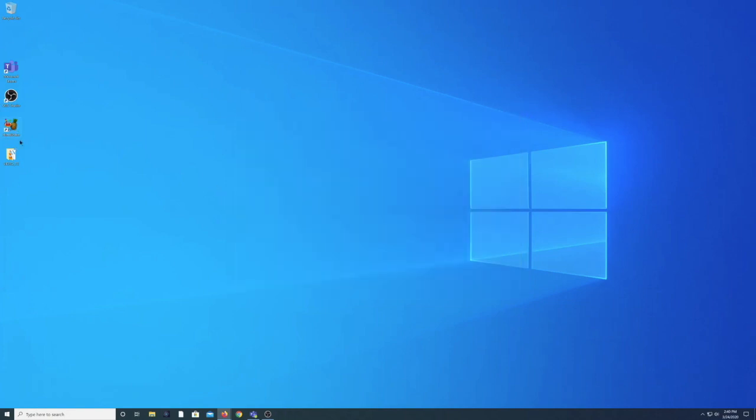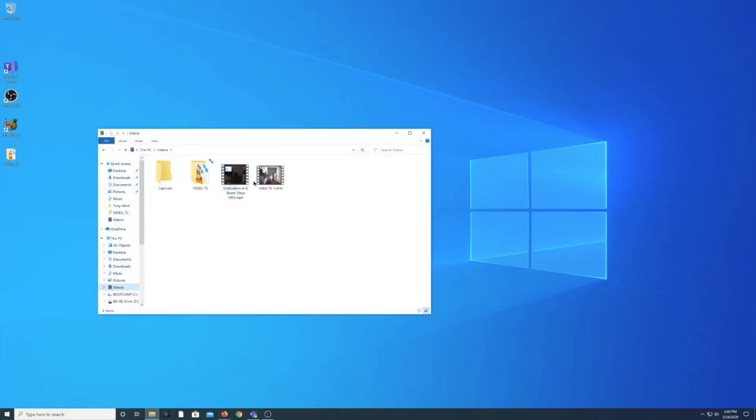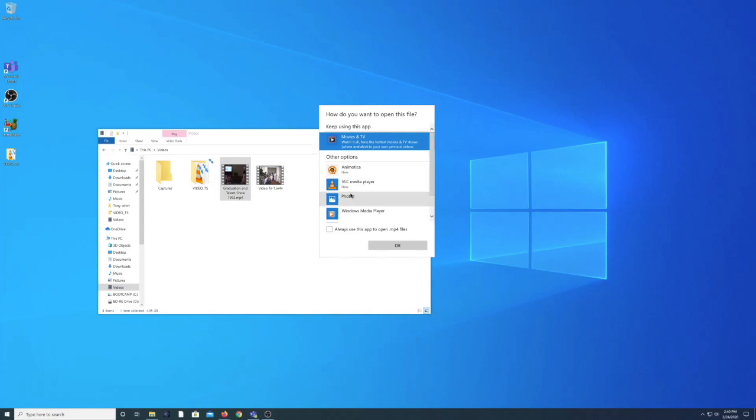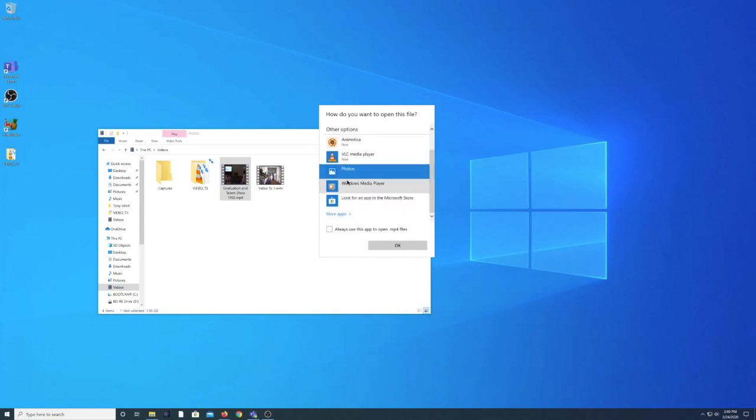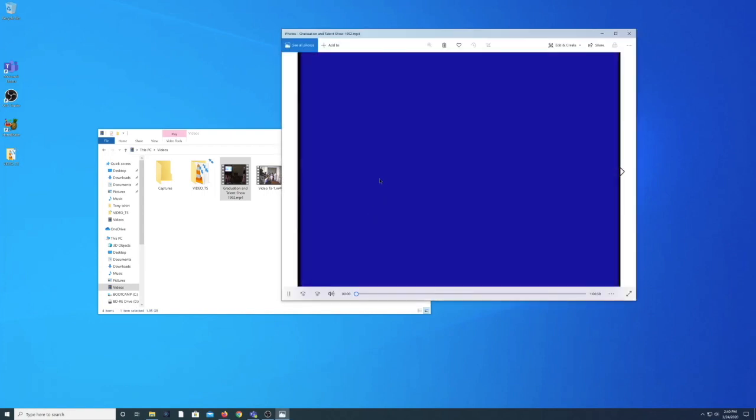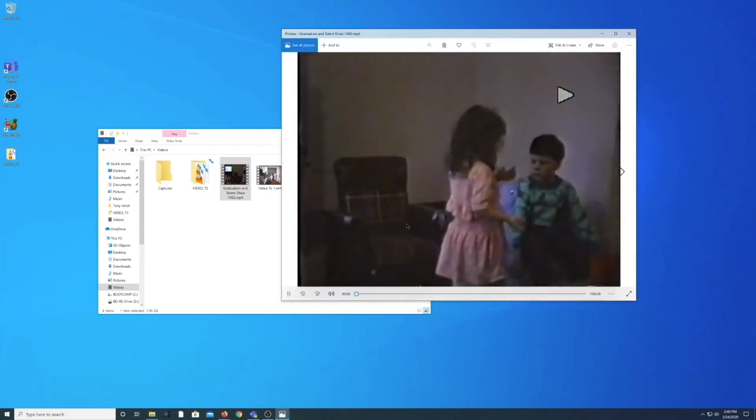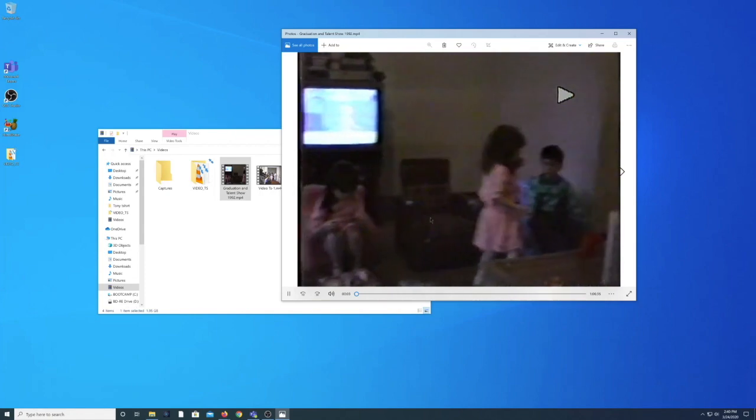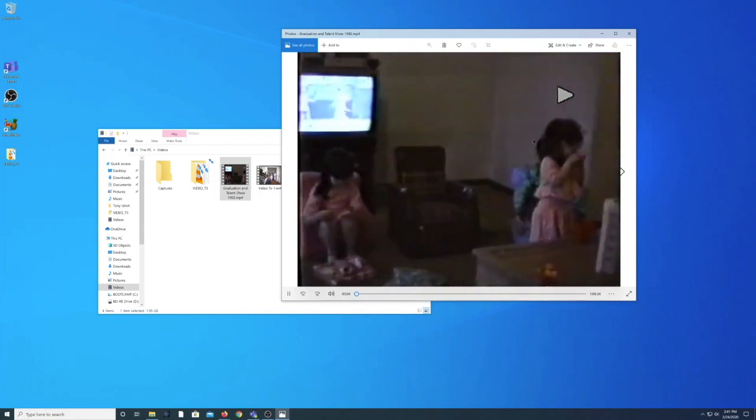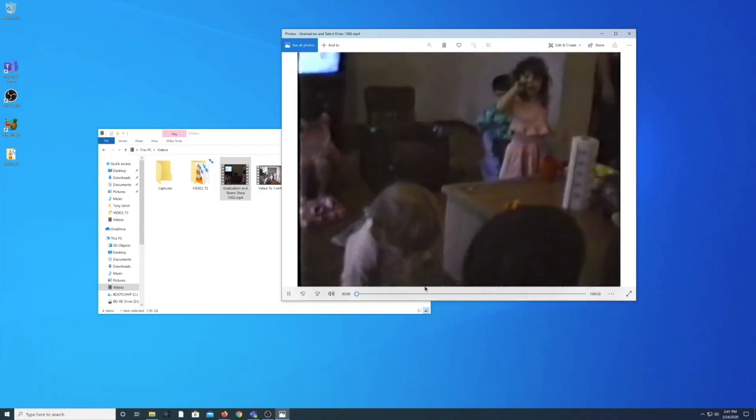Now that Handbrake is done, I can go and find my videos folder where I chose to save this file. And I am going to right click on it and choose to open with and make sure that it's being opened with the photos application on my computer. This is important because photos is the place on Windows 10 where you can choose to create video projects.